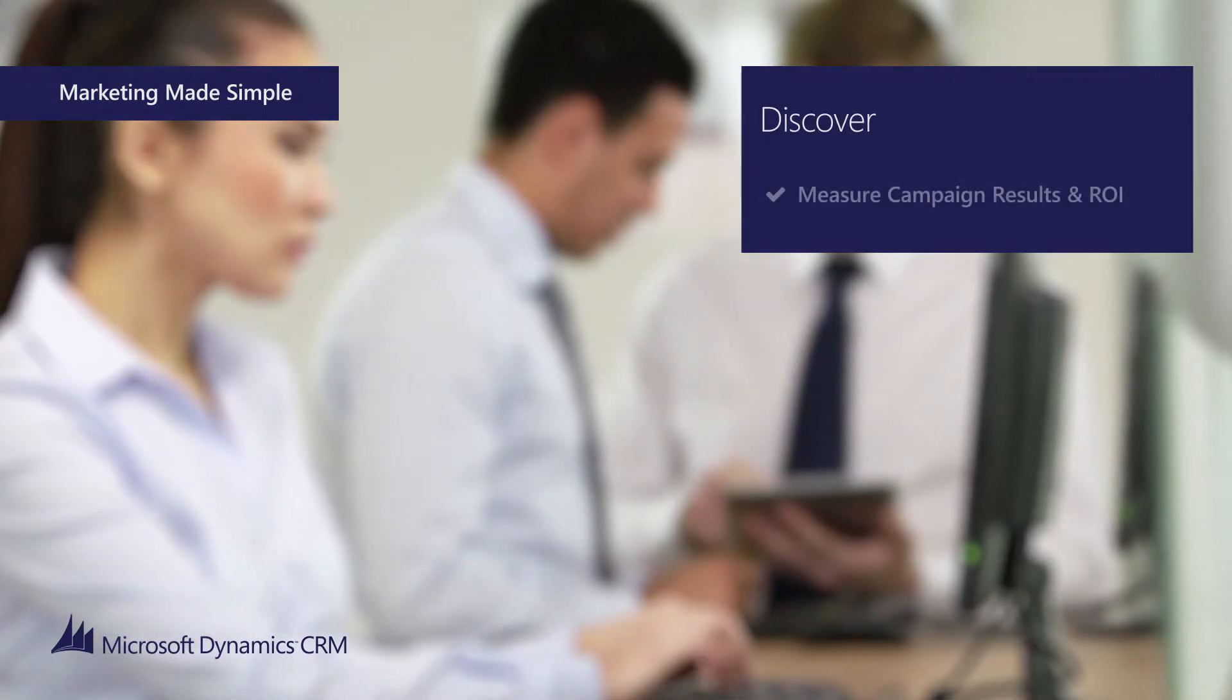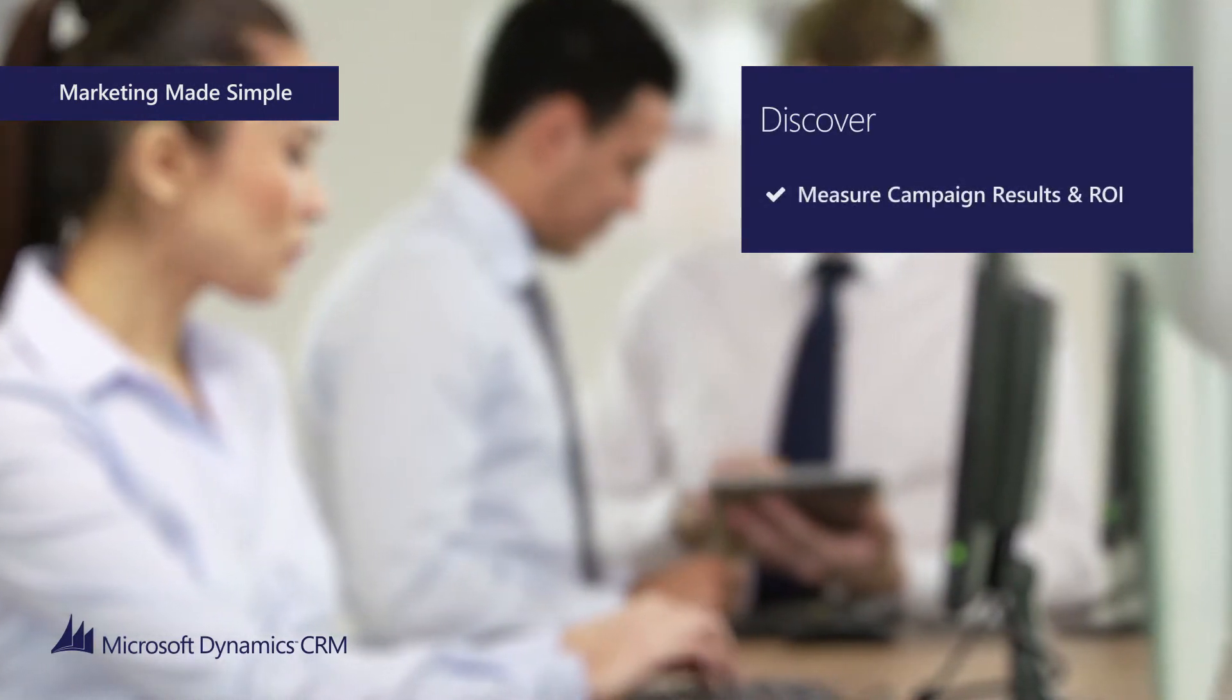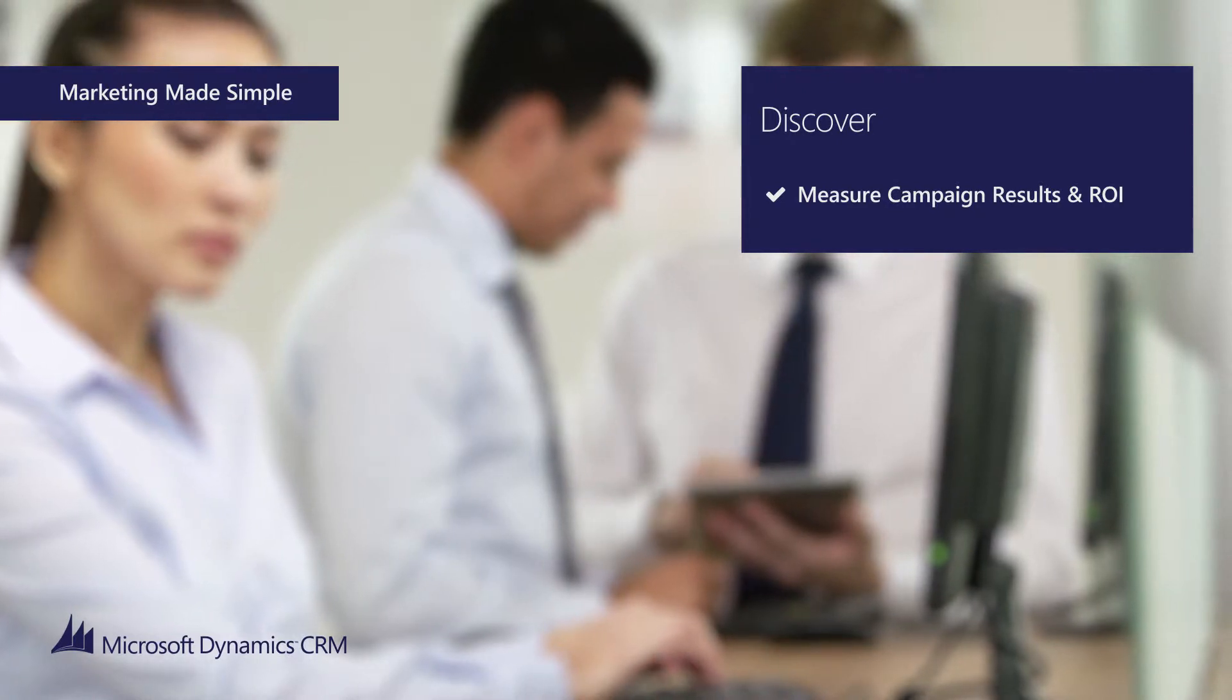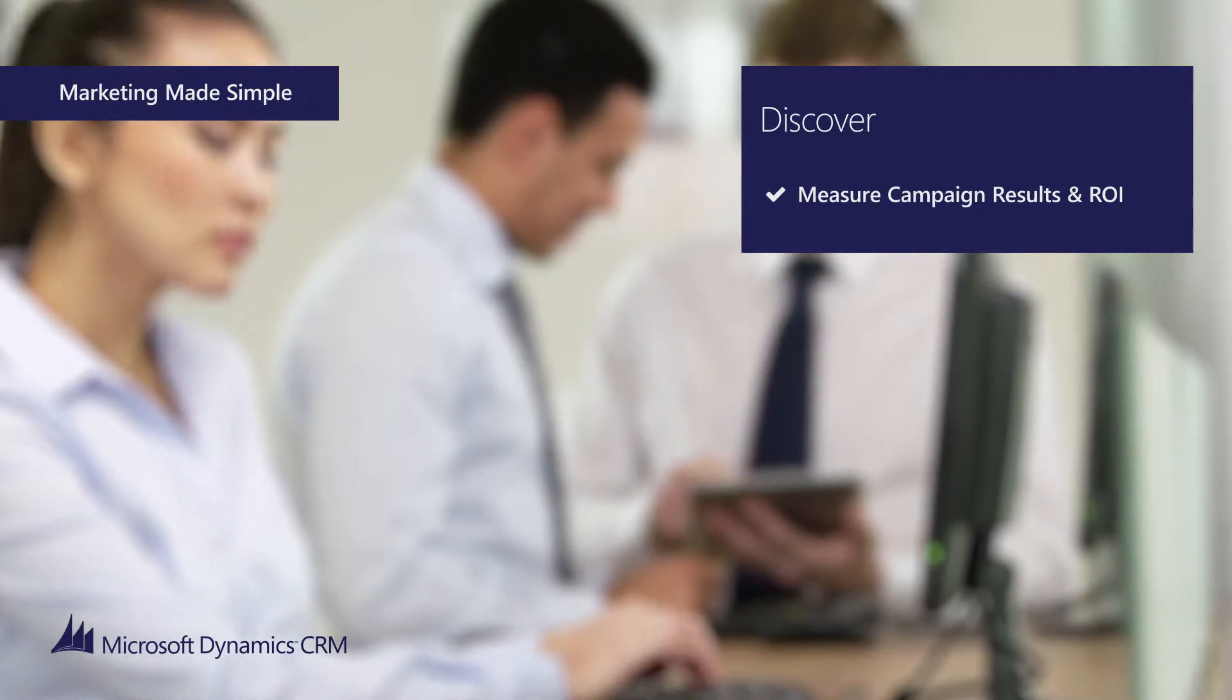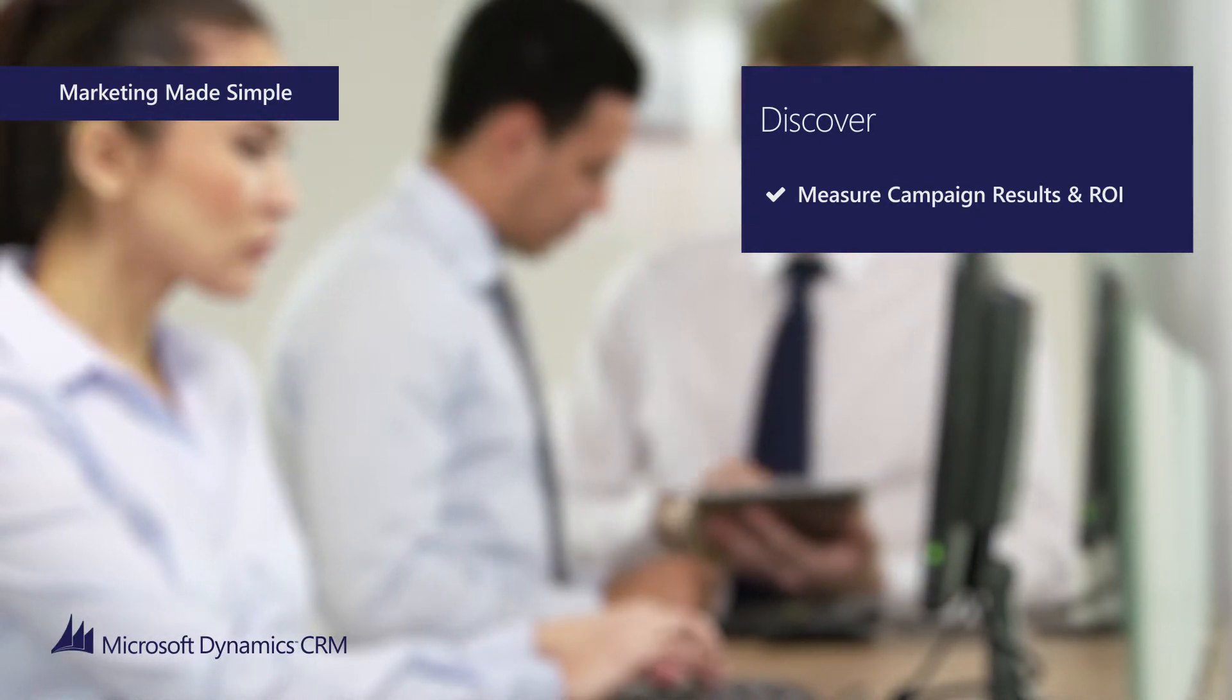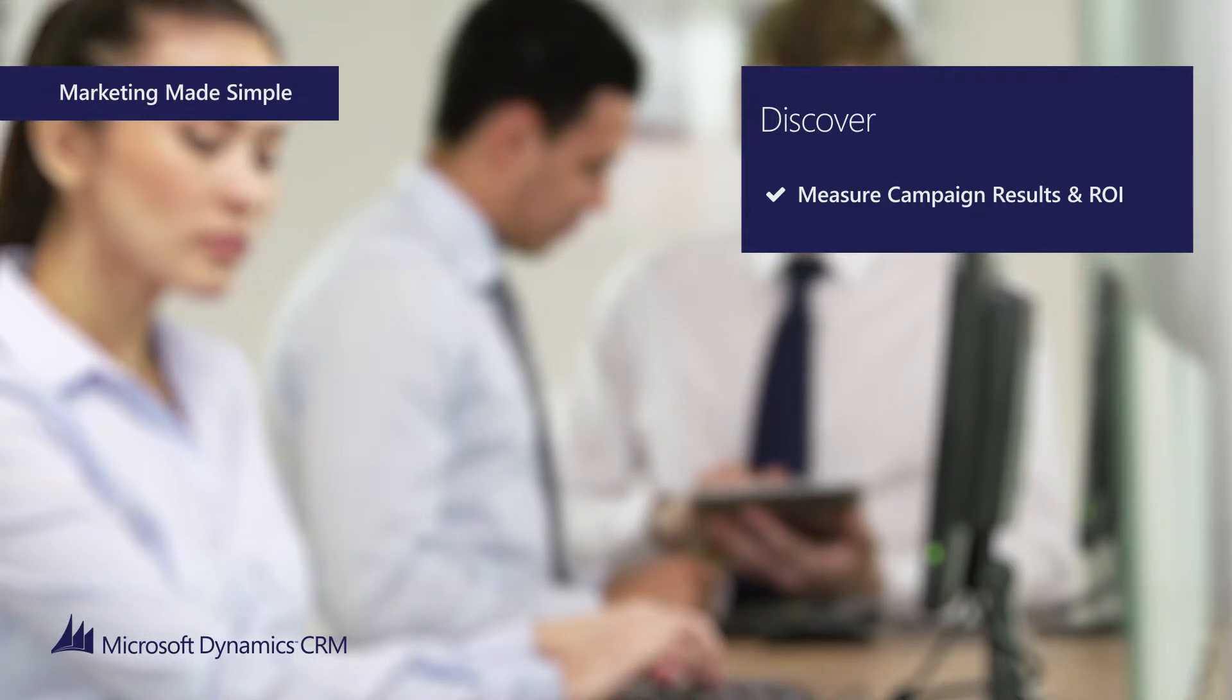After completing all your marketing activities and your campaign comes to a close, you can then measure the success of your campaign overall using reports in Microsoft Dynamics CRM.